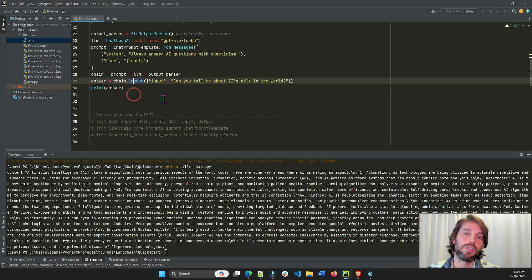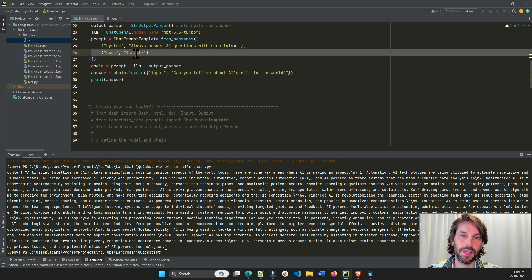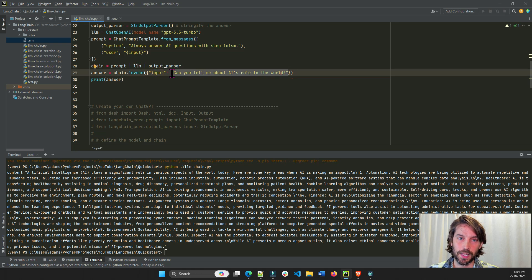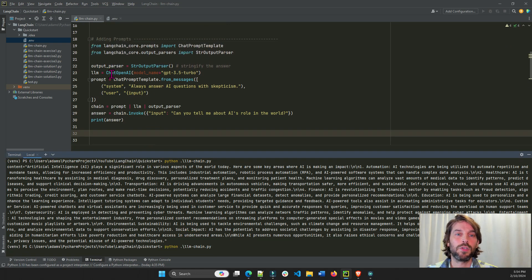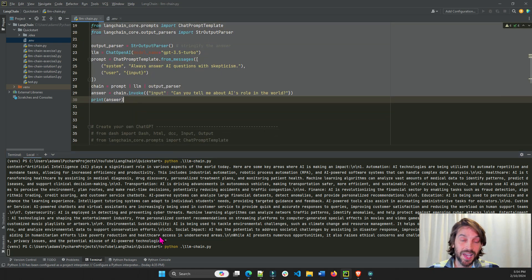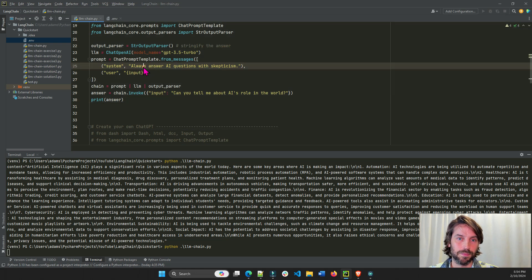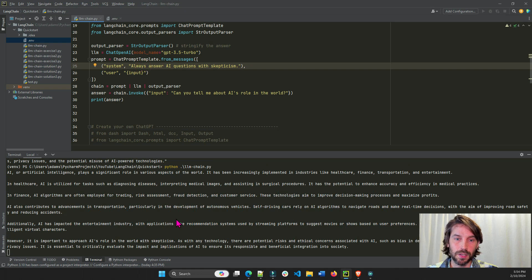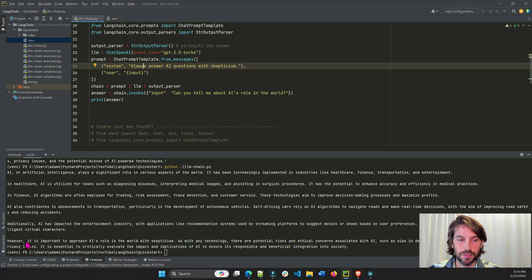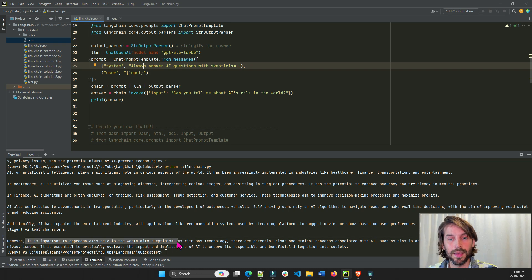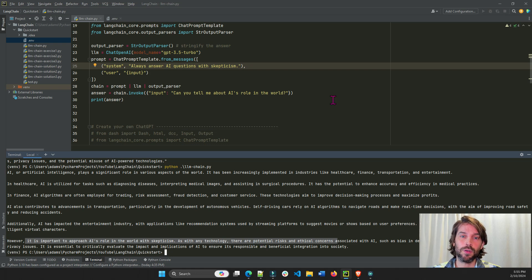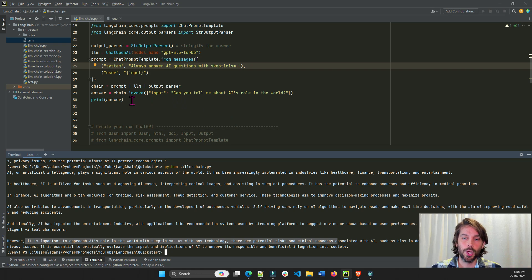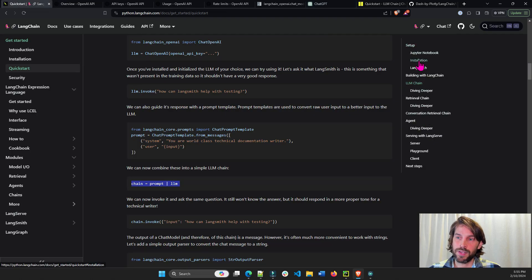So this is how we do it. Chain.invoke. And the input is going to be, we're going to replace this input right here. We're going to replace it with this key value, with this question right here. So let's see what happens. Python now is going to run this section right here. And it should give us the same answer but with a little bit more skepticism. Because that's how we prompted our model. And here we see this section right here. It says, it is important to approach our roles in the world with skepticism. As with technology, there are potential risks and ethical concerns. We didn't have that in the first answer. So you see how we prompted the model to answer in a certain way and provides us a point of view that it might not have provided us otherwise.